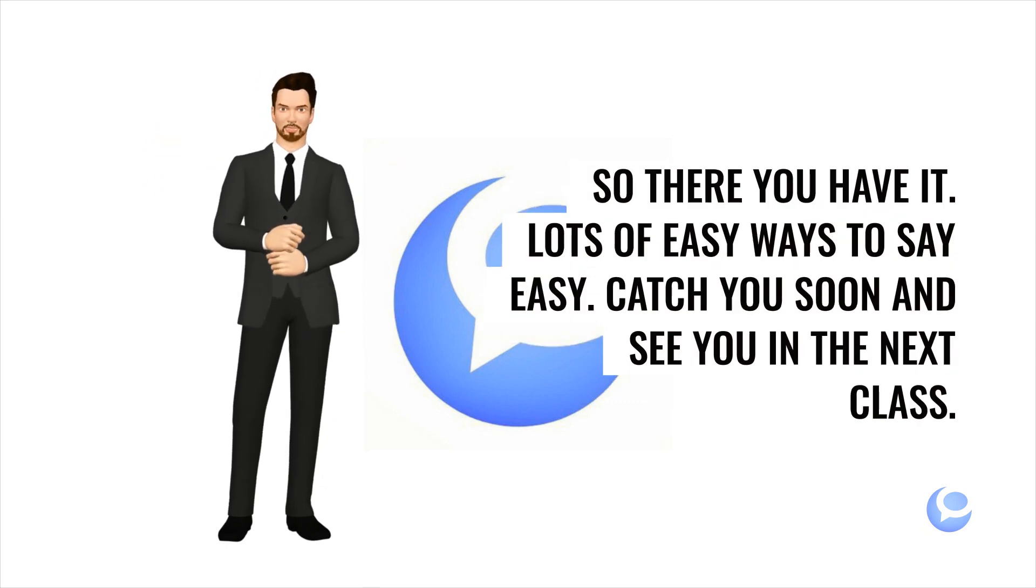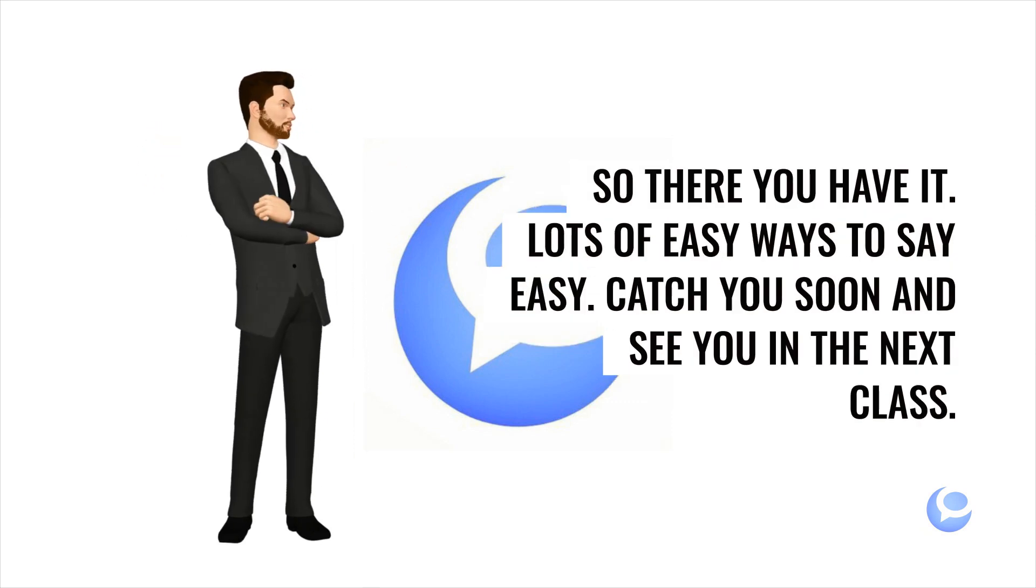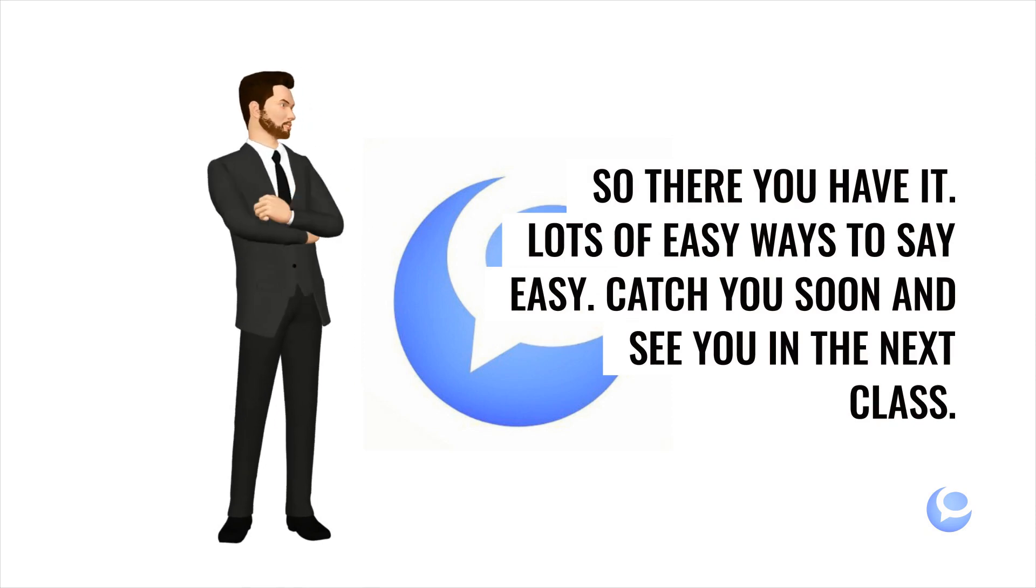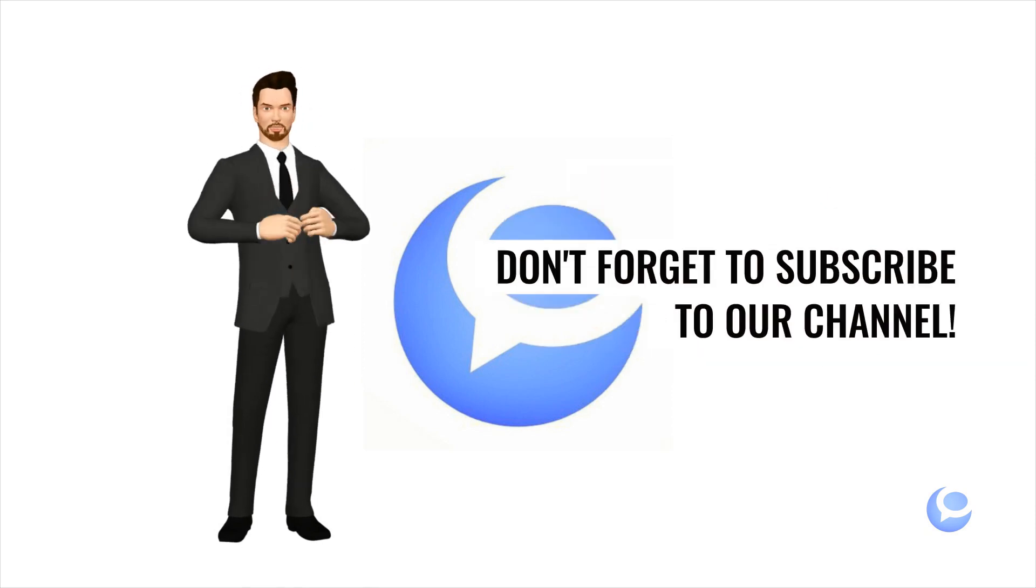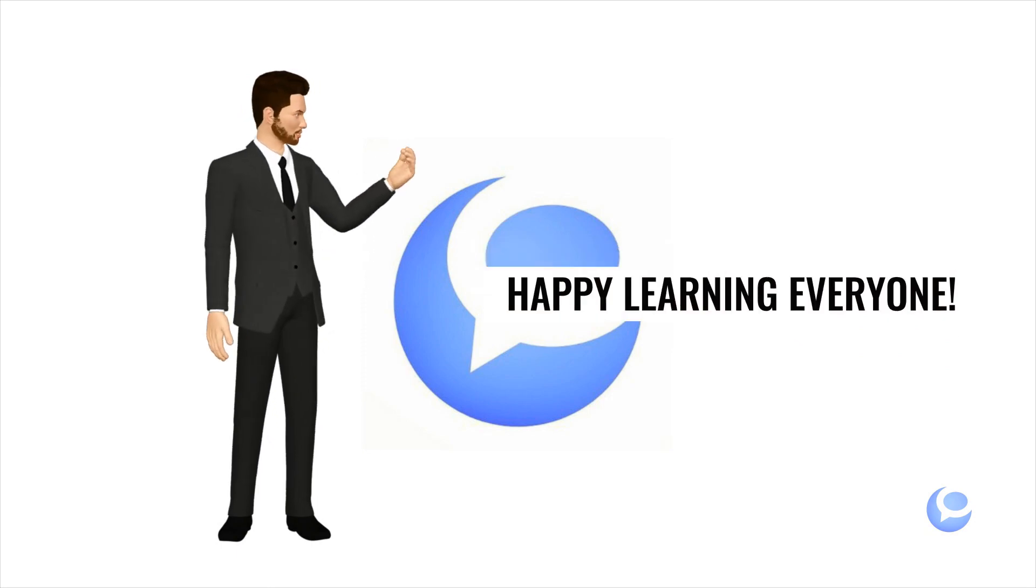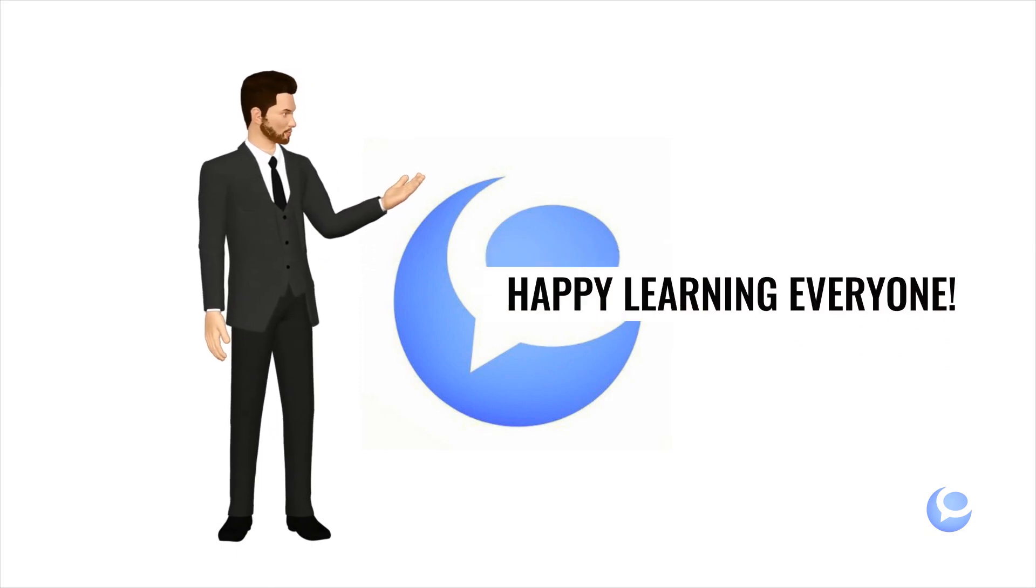So there you have it. Lots of easy ways to say easy. Catch you soon and see you in the next class. Don't forget to subscribe to our channel. Happy learning everyone.